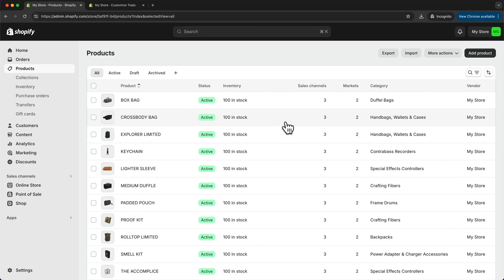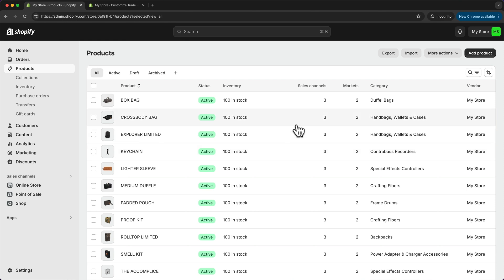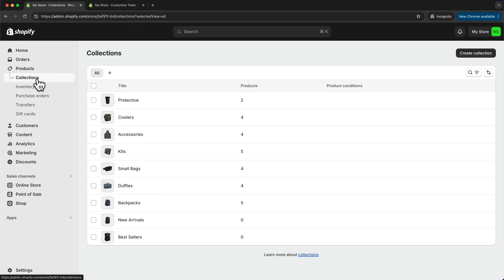And then we want to do the same thing for all of our categories. So now I've added all of my products to the correct category. So when we go back to collections, we can now see that there are products in each of the categories.